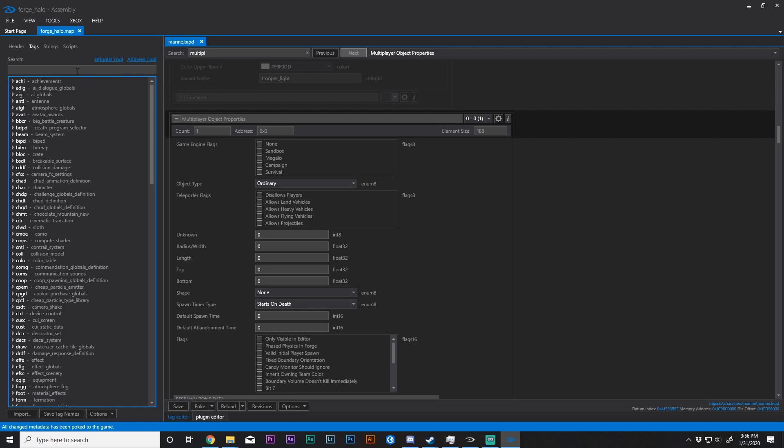Additionally, once we're here, we need to basically spawn this biped in. But how do we do that? Well, there are a multitude of ways to do anything in assembly. For instance, we could assign this as a child object to a vehicle, we could change the initial projectile of a weapon, we can even place this in the Forge menu.